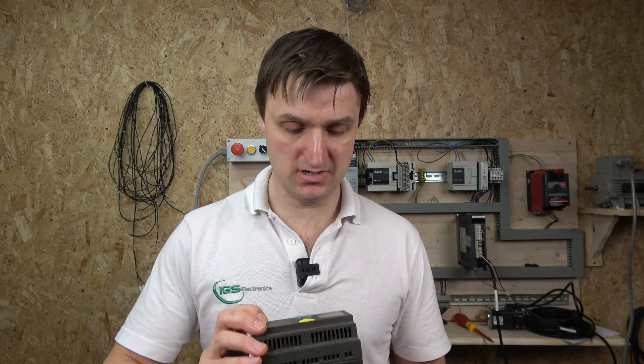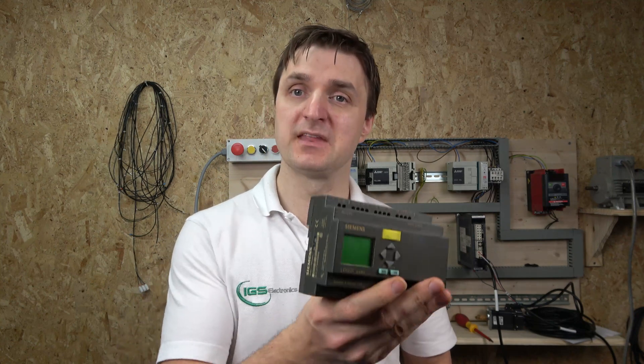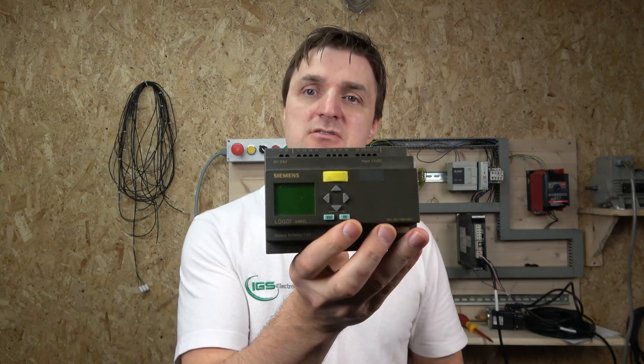Hello ladies and gentlemen, my name is Ingest and I'm from IGES Electronics. Today we're going to be looking into a Siemens Logo.